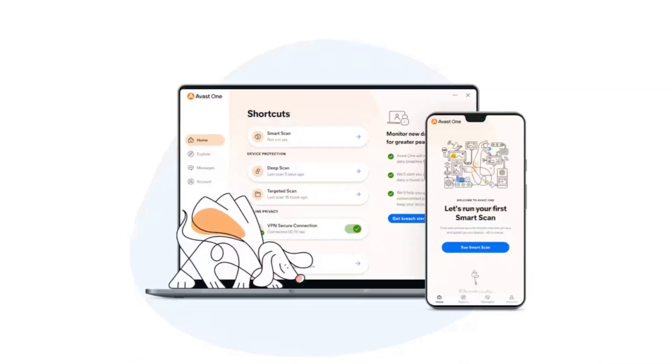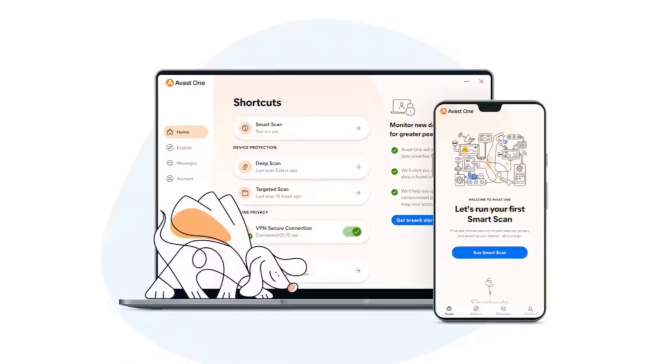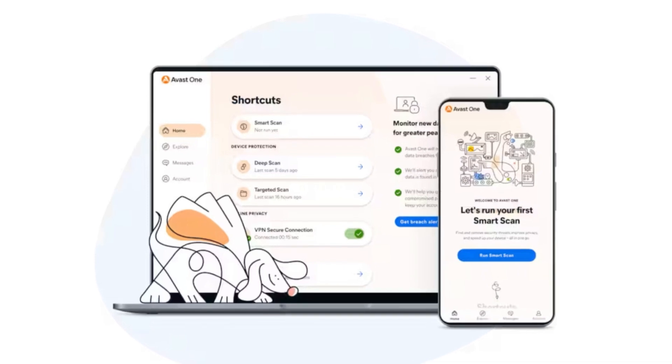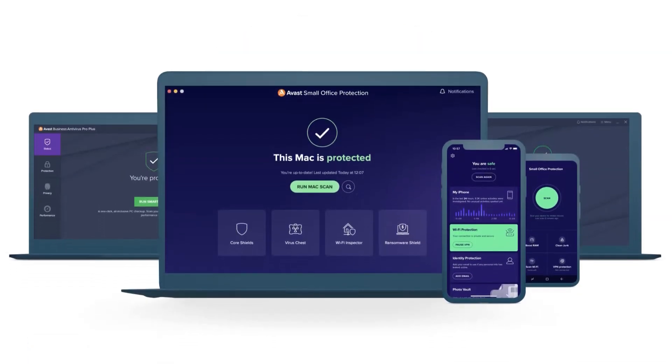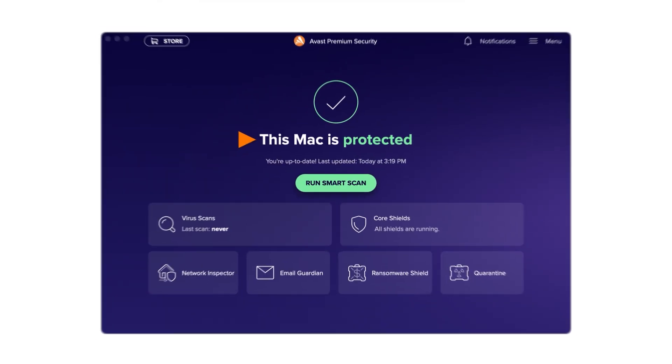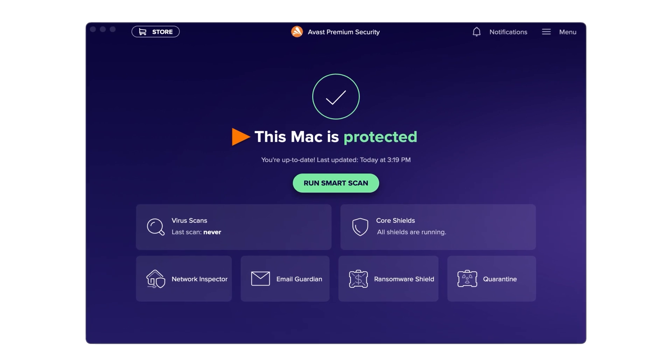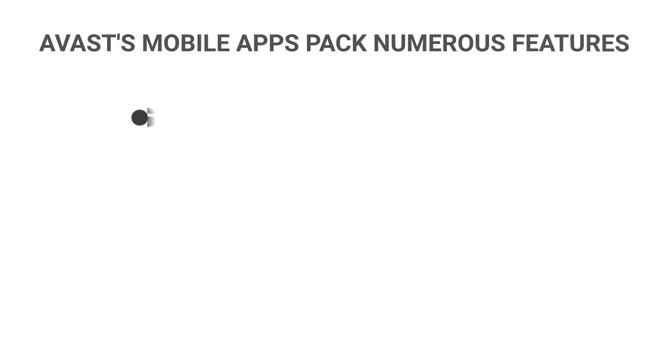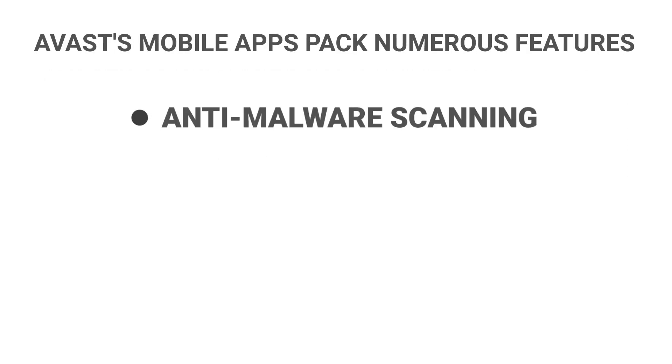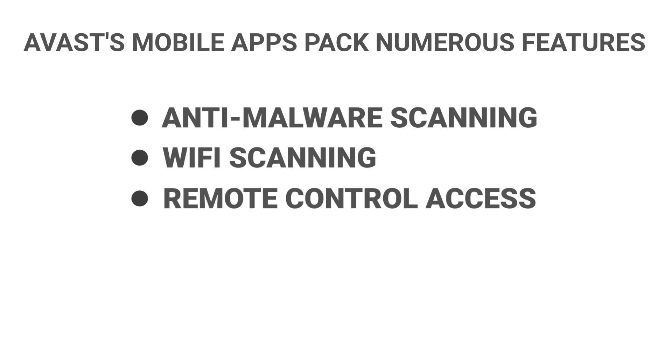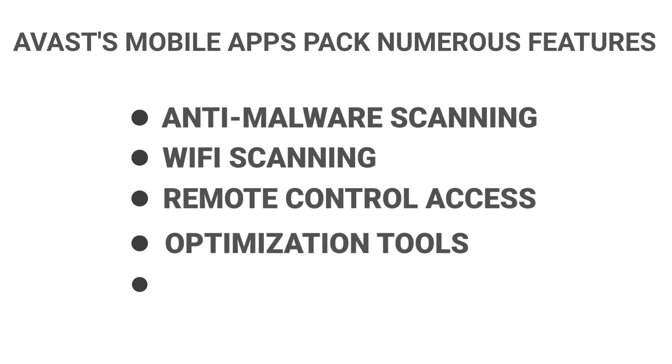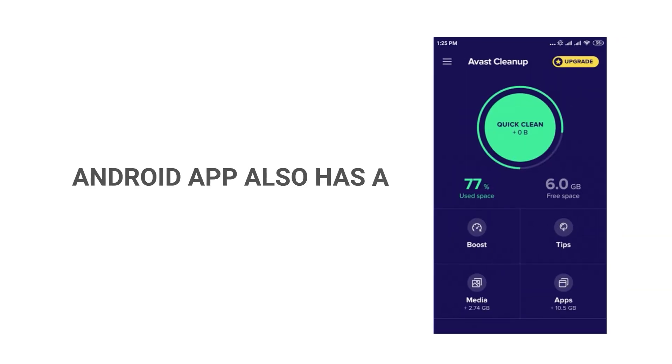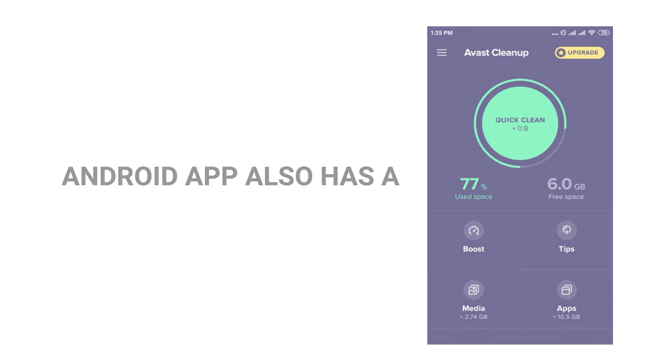In contrast, Avast's desktop and mobile apps have a clean interface, with each feature clearly displayed on the dashboard. The Mac app is equally user-friendly, although it doesn't have all the features of the Windows app. Avast's mobile apps pack numerous features, including anti-malware scanning, Wi-Fi scanning, remote control access, optimization tools, and an encrypted photo vault. The Android app also has a Boost RAM feature that can improve performance.